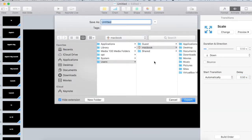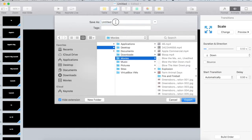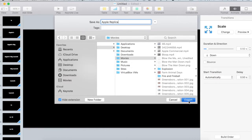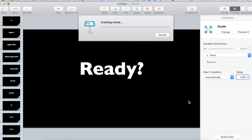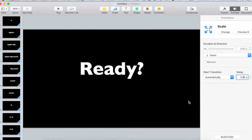It does its thing. We're going to call this, I'll put it under Movies. We're going to call this Apple Replica. And export. It's going to create the movie. And I'll catch you next over in iMovie.